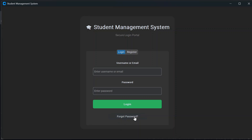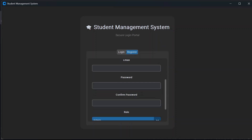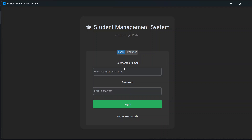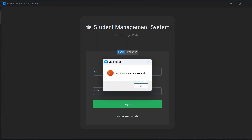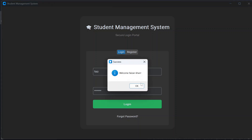This is the login page. If you are new, you have to register by filling up details: full name, username, email, password, confirm password, and then select a role — either admin or staff — and then register. I have already registered one account, so I'll log in using that. I can enter either the username or email. If I enter the wrong username or password, it will show an invalid credentials error. Once I click login, it says welcome Feizankar.